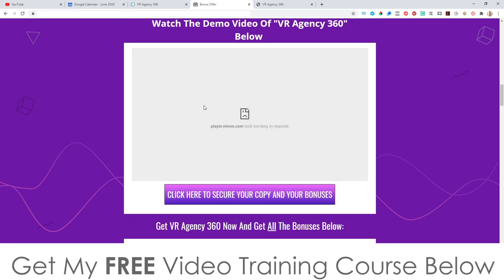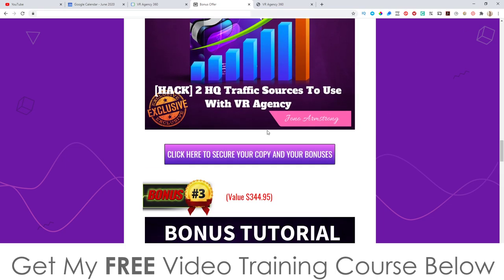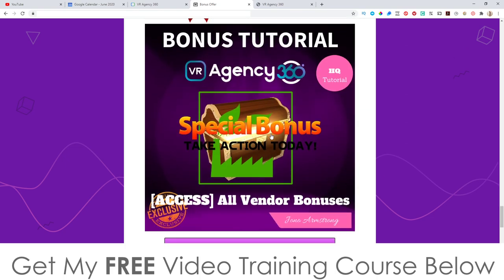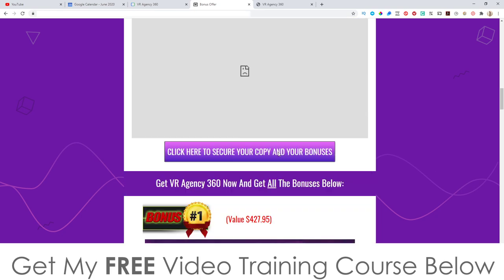Don't forget to watch that demo video — go do that as soon as you finish watching this video so you can see the actual features shown to you. Don't forget to check out my bonuses as well. These are all yours 100% free of charge, even if you just buy the front end for $67. They're all going to be included in your purchase. Thank you so much for watching my VR Agency 360 review, and I'll speak to you on the next one. All the best, take care, bye.